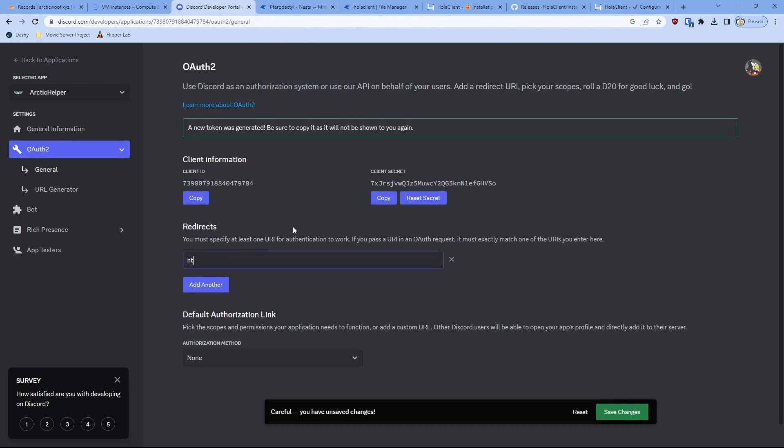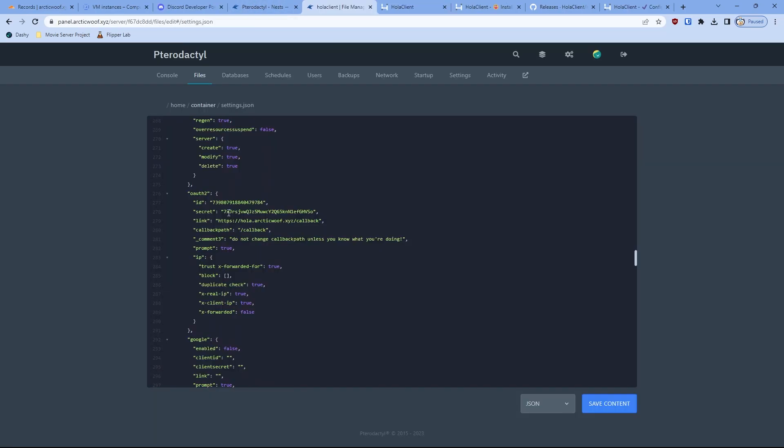Do HTTP, do your domain, and do callback. Make sure you have that redirect specifically set up. Basically the link, just remove the code, just basically just your domain like that. Don't worry about putting extra, just link and then just your domain. There you go. Just click save content, then restart. Now once you click that, you get your Halo client all up and running.